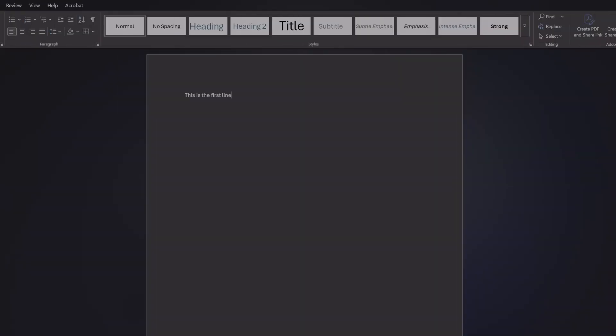In most word processors, like say Microsoft Word, you just create a brand new line by pressing Enter. However, in ChatGPT or anything else in a message-like interface, it sends the message instead.